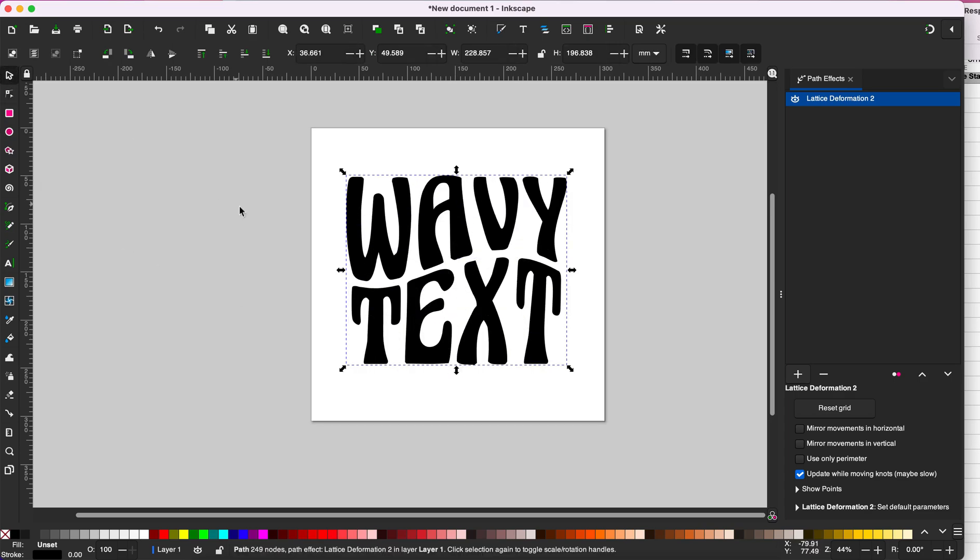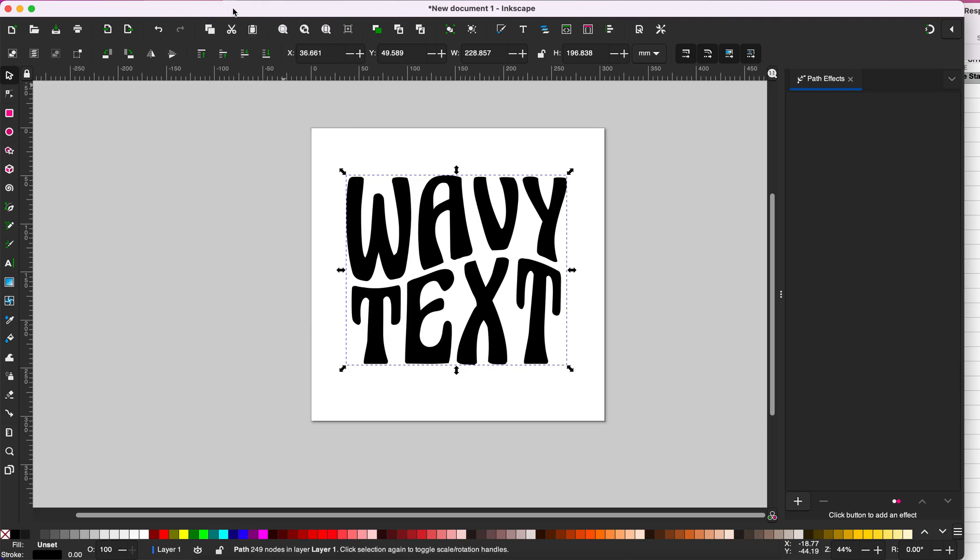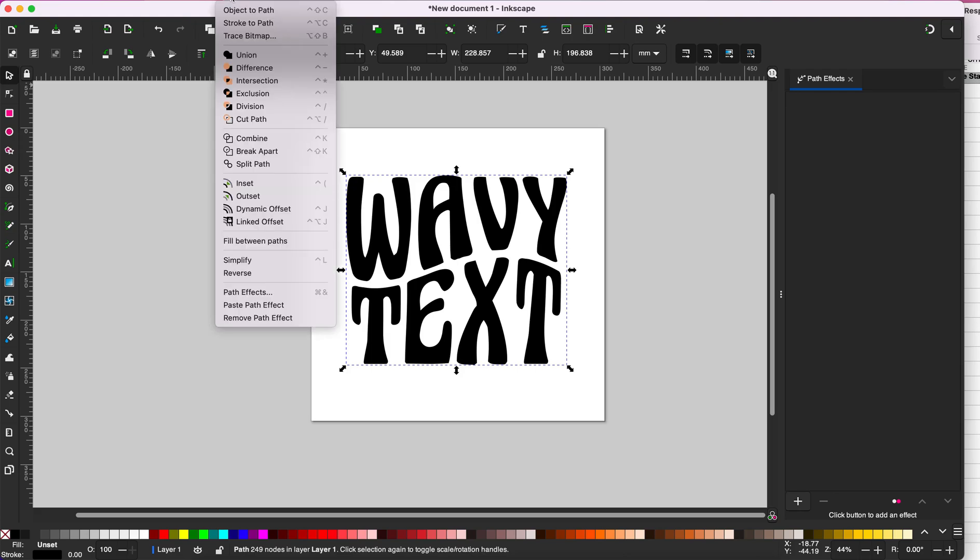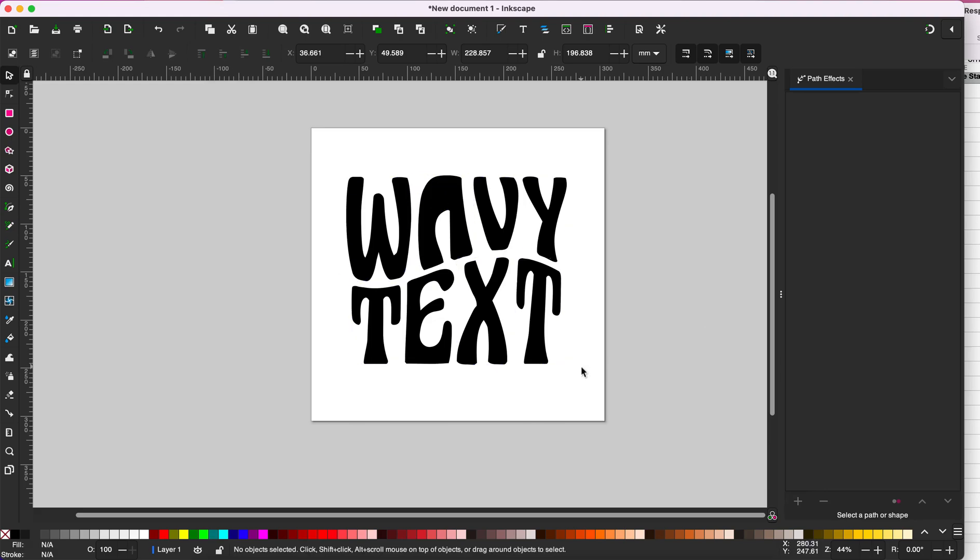Let's see how that looks. Oh yeah, that looks pretty good. So if you're happy with this, go to path and then click object to path. Go back to path and click break apart, and this will split your letters apart.